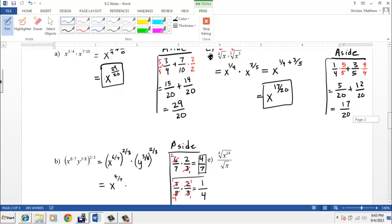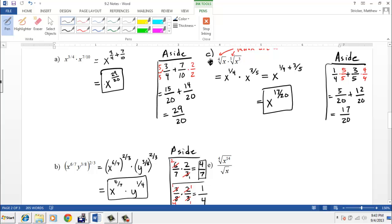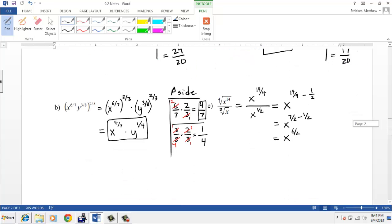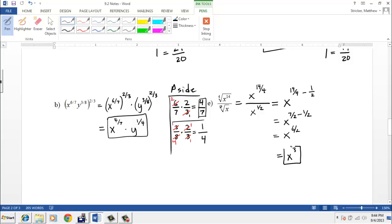For the next example, the indices are also different, so we can't directly divide. We rewrite this as x to the fourteen-over-four divided by x to the one-over-two, since the denominator is a square root. Using the quotient rule, we subtract the powers: fourteen-fourths minus one-half. Fourteen-fourths reduces to seven-halves, and seven-halves minus one-half is six-halves, which equals 3. So this simplifies to x cubed.